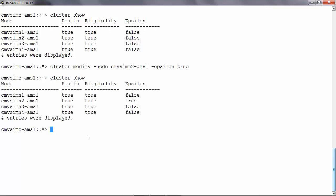Another way to fix this problem is to make the eligibility of the node as false. Please note that making the eligibility as false will make the node's data inaccessible. This is only recommended when the node in question needs maintenance.